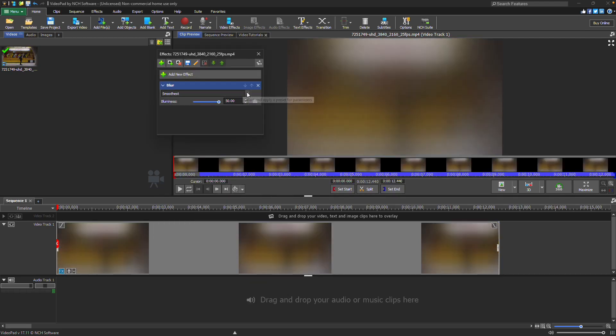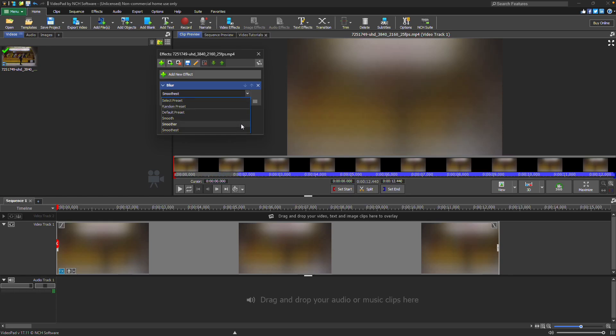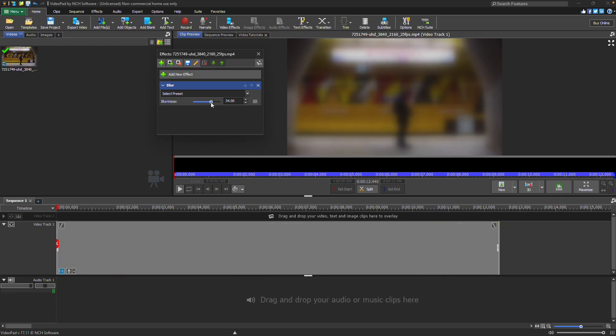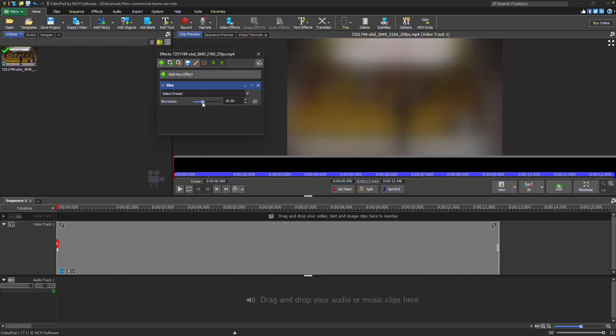In the Preset dropdown, you'll find options like Smooth, Smoother, and Smoothest to quickly set the blur intensity. You can fine-tune the effect using the Blurriness slider to get the exact look you want.